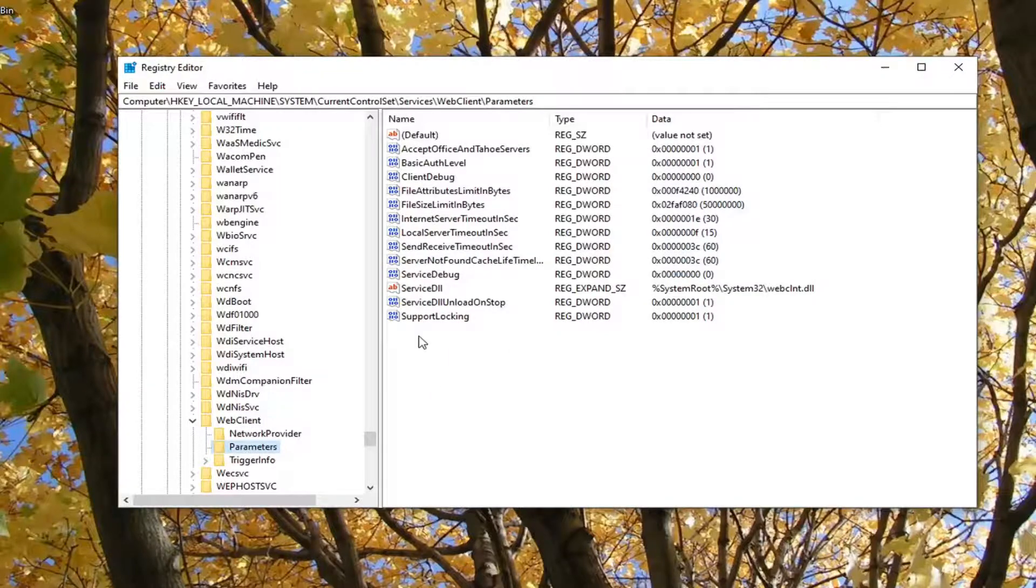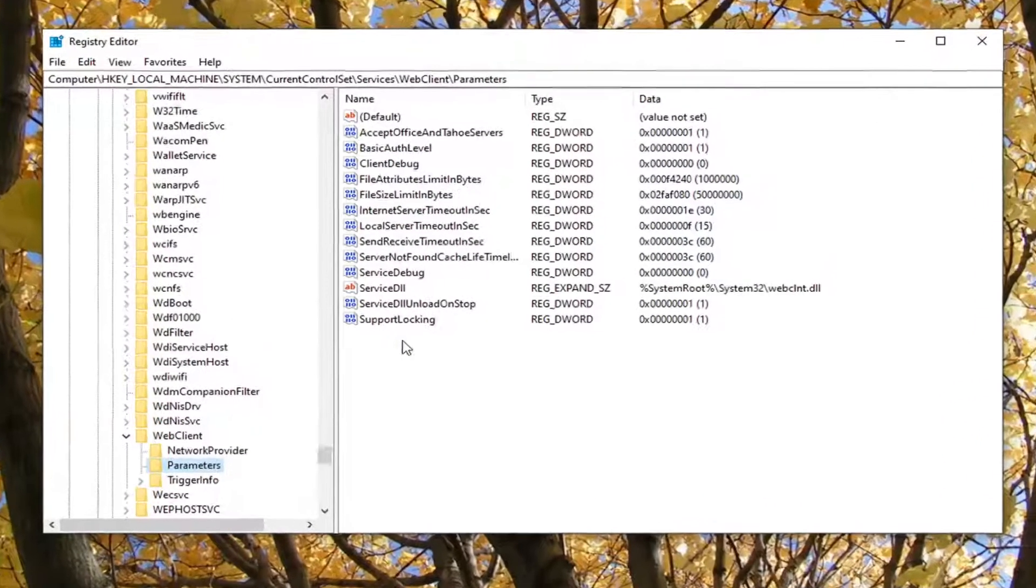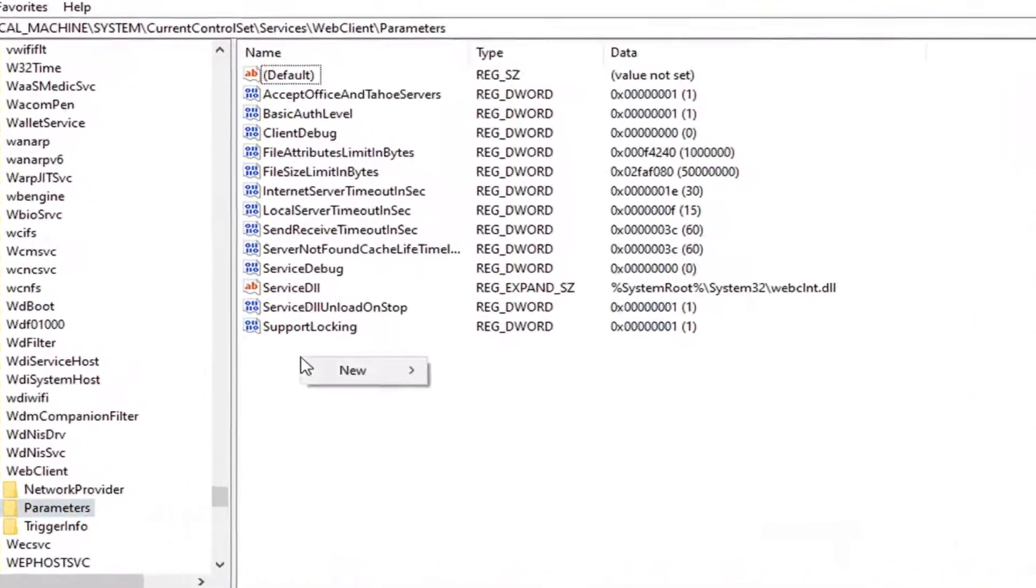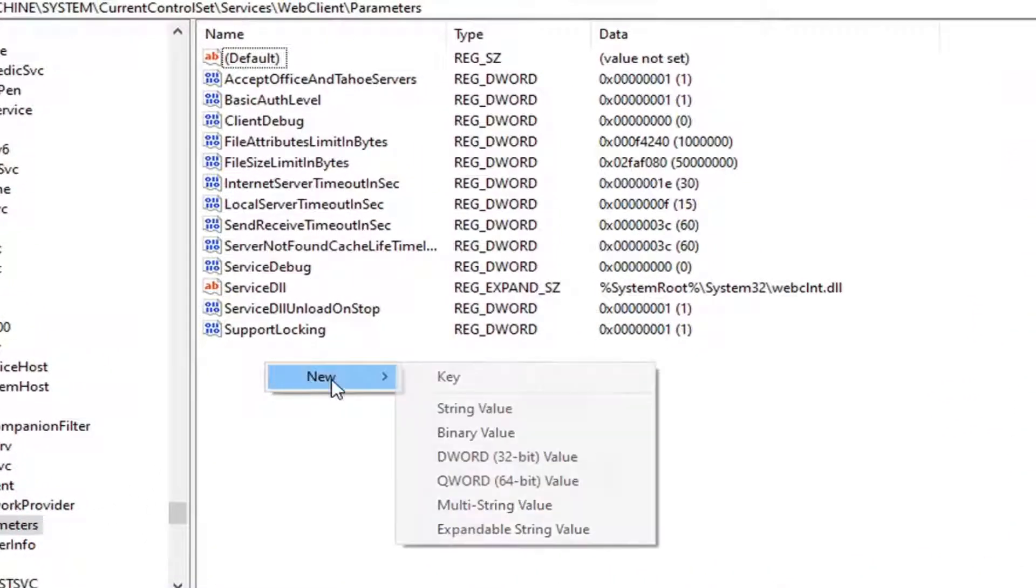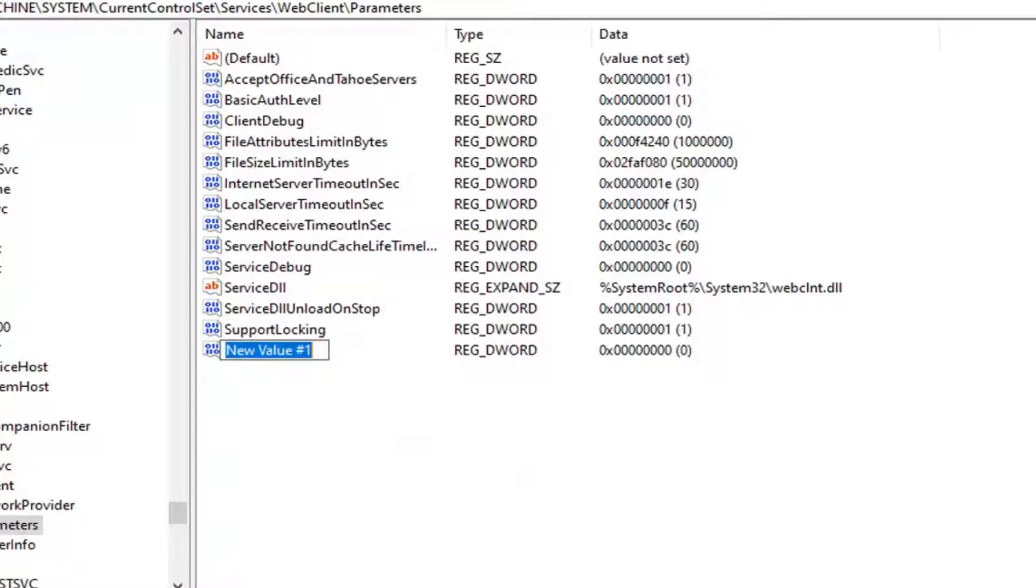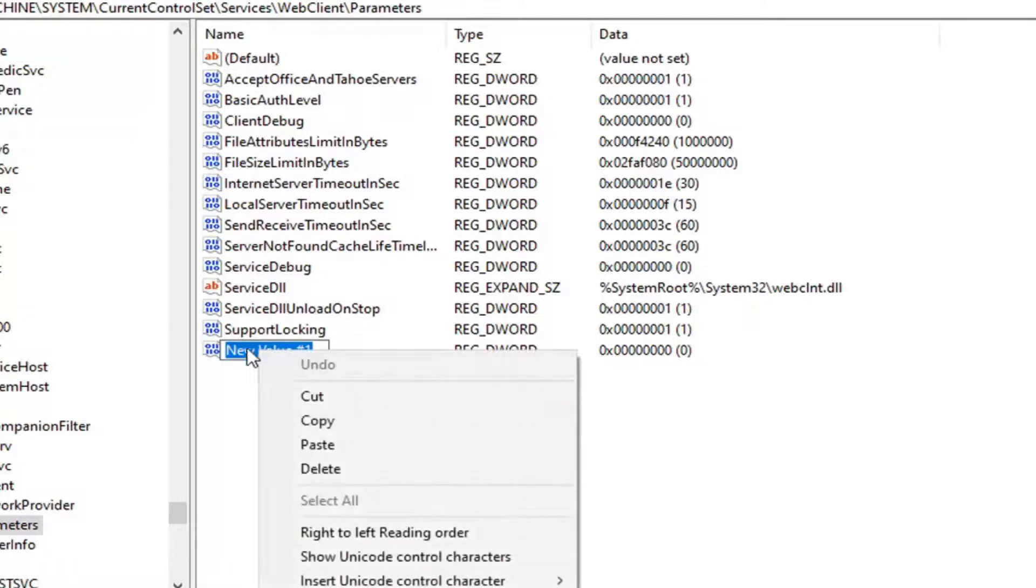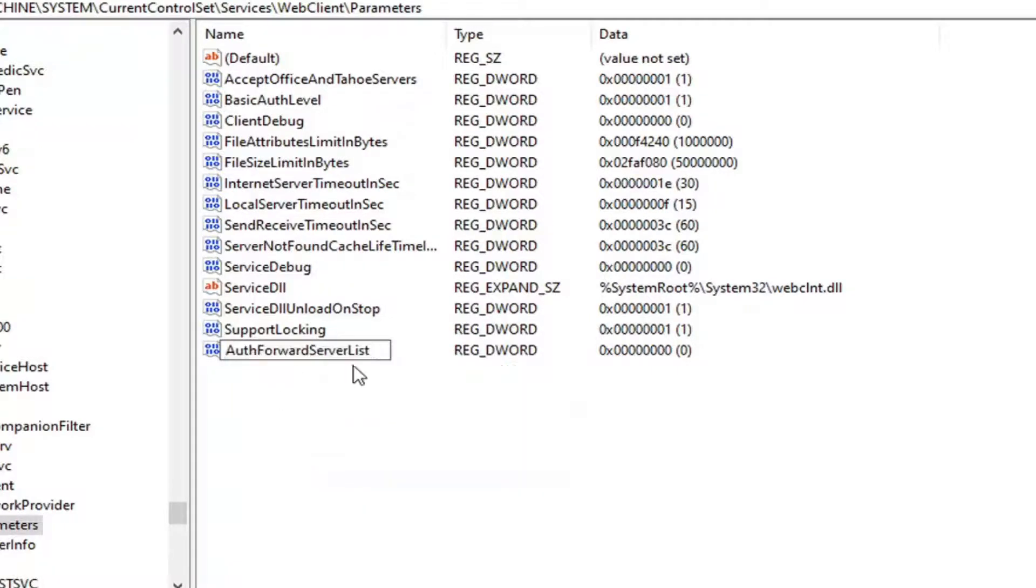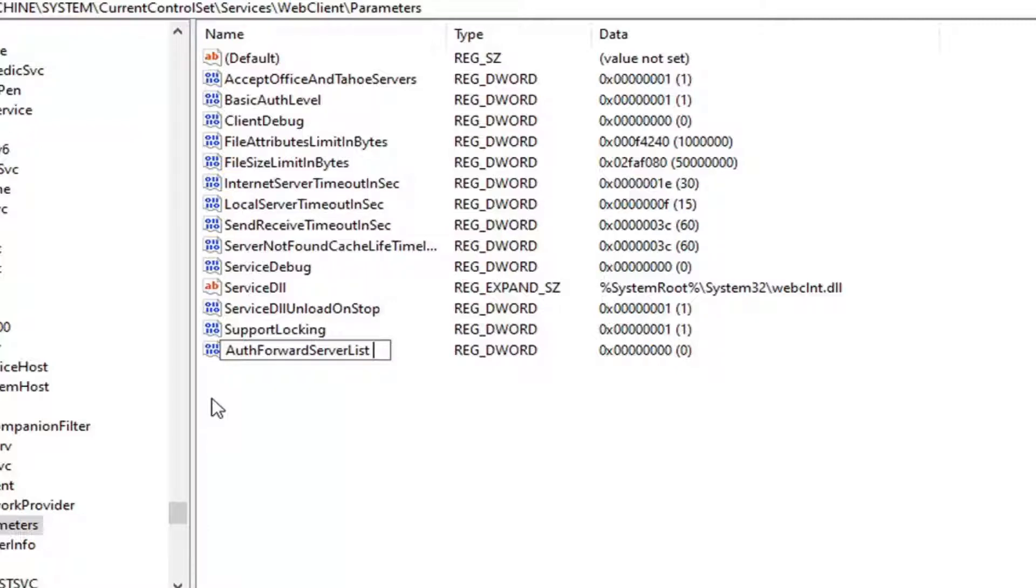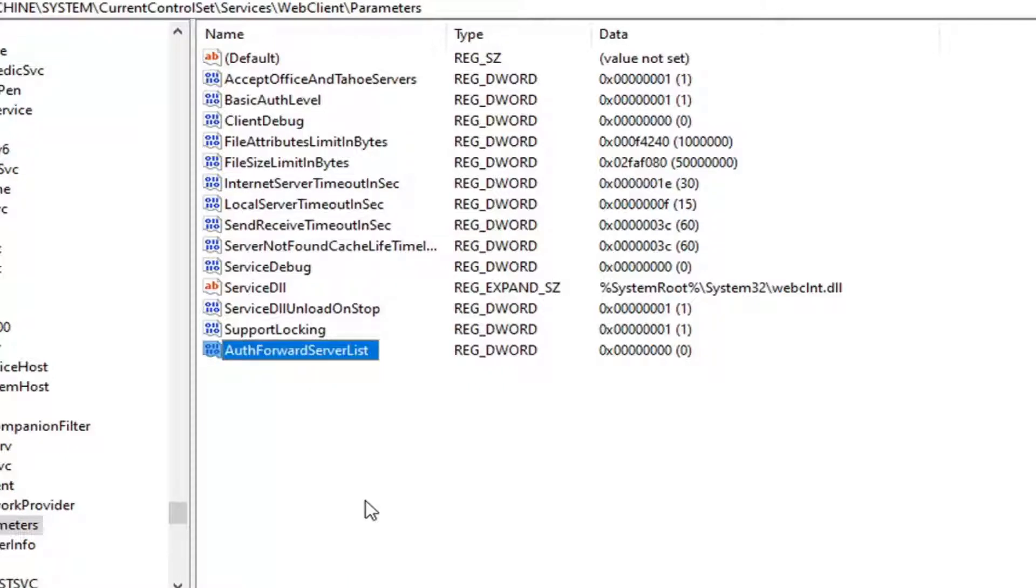On the right side, you want to right-click in a blank area, select New, and then select DWORD 32-bit Value. I'm going to have the DWORD in the description of the video, so you want to just paste it into this field here, or you can type it out too. It should say AuthForwardServerList, A-U-T-H-F-O-R-W-A-R-D-S-E-R-V-E-R-L-I-S-T. The first letter of each word should be capitalized as it appears on my screen. Hit Enter on your keyboard.